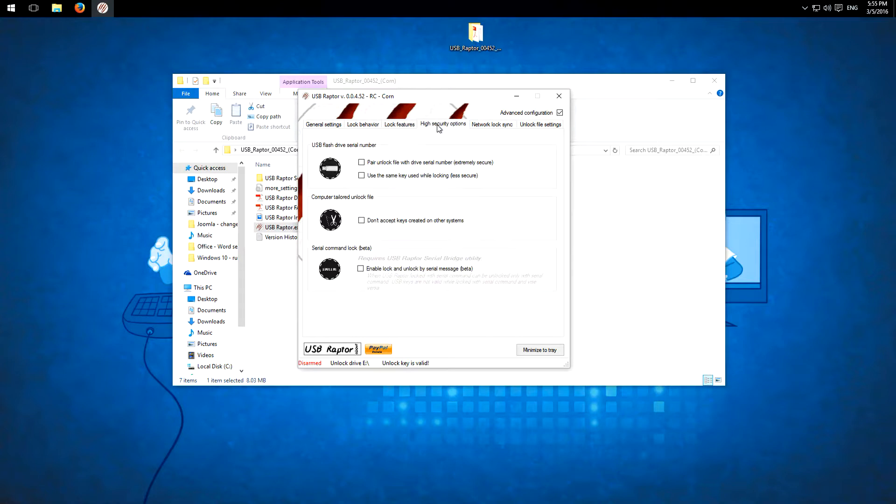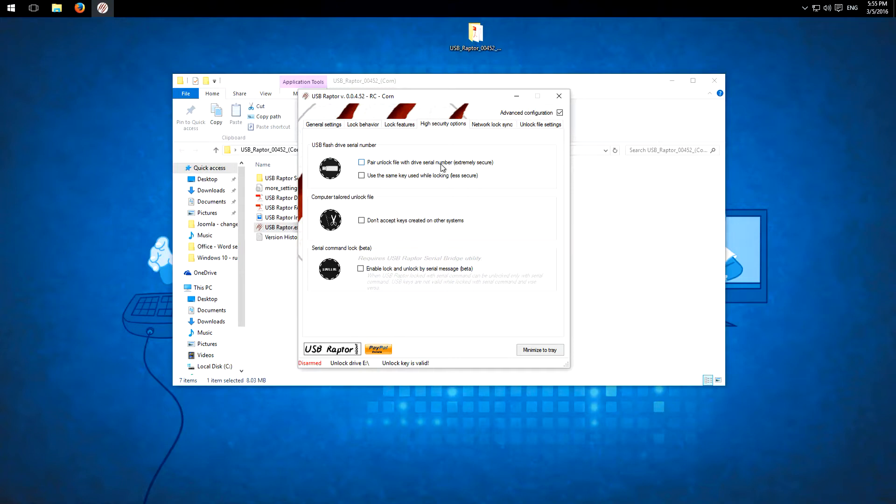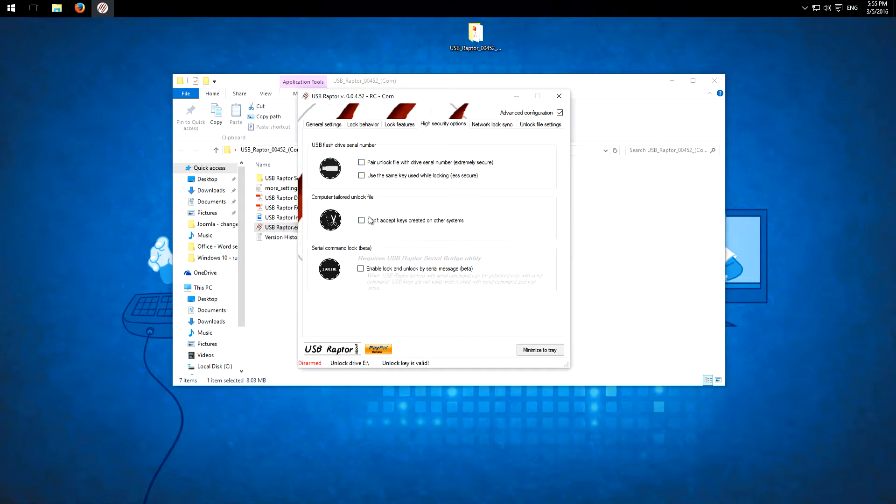Here we have a few high security options. So you can pair your lock files with the device. Then it's not possible to just copy it to another USB device and use it again. So it's more secure. And you can also check this here to not accept keys which are created in other systems. So it is a little bit more secure too.